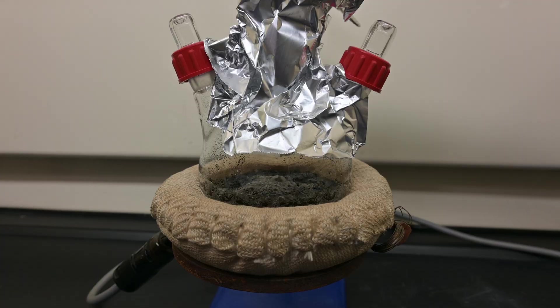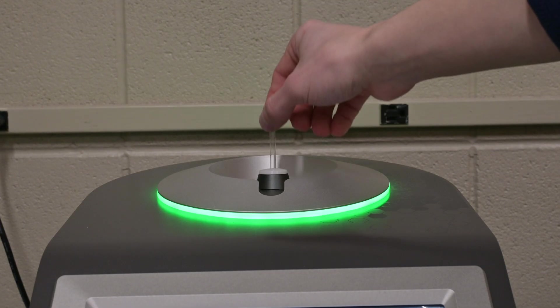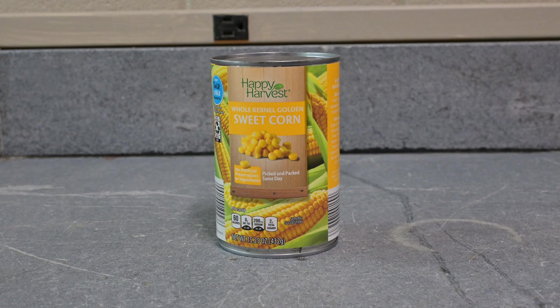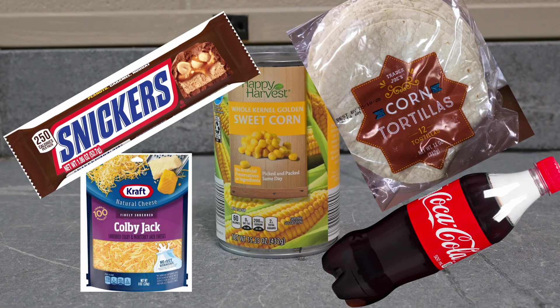It's corn! Corn is a staple of our diet and has been for hundreds of years. It's the second most grown crop, loved by many, and most likely you'll eat a corn product today.